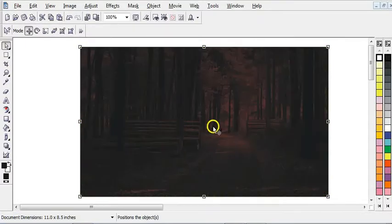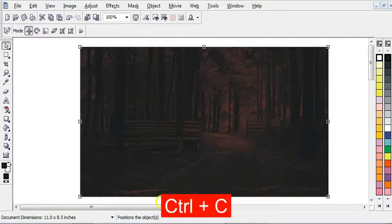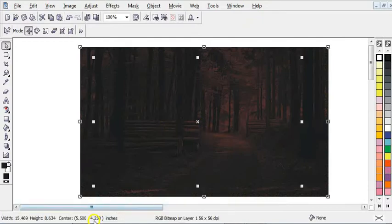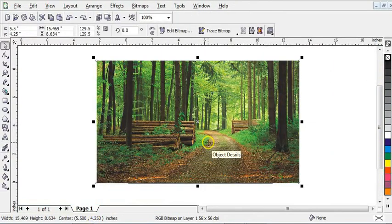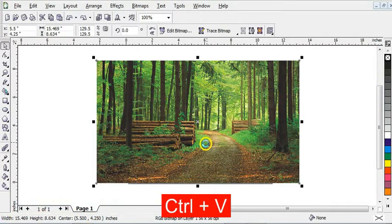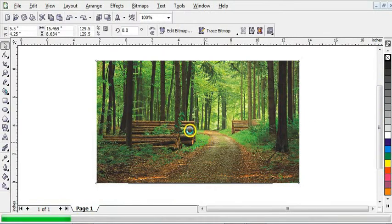As you can see, the picture has been converted to night. Now press Ctrl C to copy it. Now go back to your CorelDraw, then press Ctrl V to paste it here.